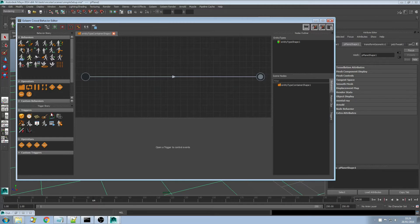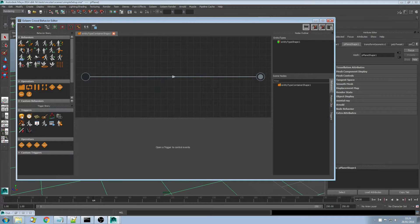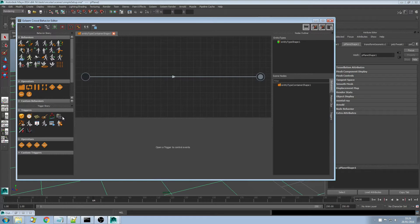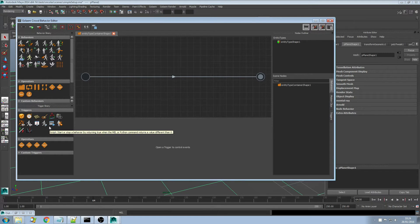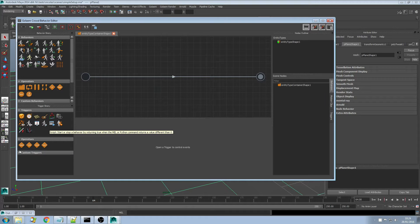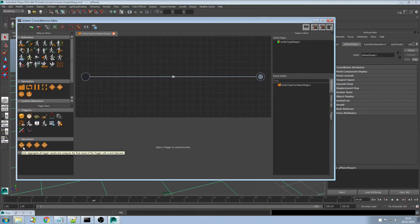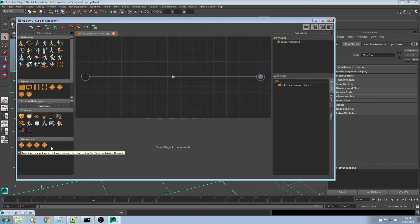We introduced something called the trigger library which is here. As you can guess all those tiny icons define different triggers you can use in your scene. We also introduced trigger operators and I'll come back to that part a bit later.